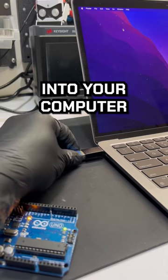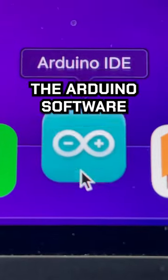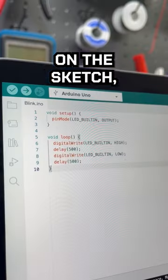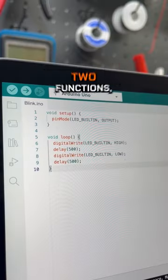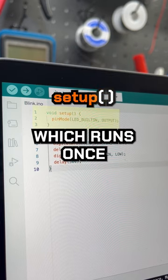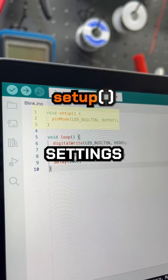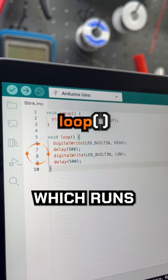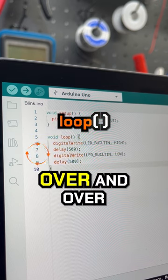You can plug it into your computer and use the Arduino software to code it in C++. On the sketch, we have two functions: setup, which runs once to initialize settings, and the loop function, which runs the code over and over.